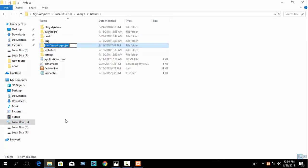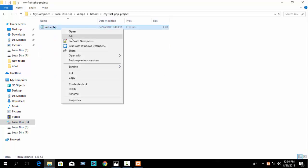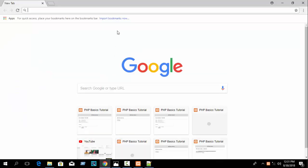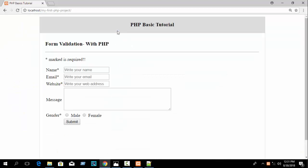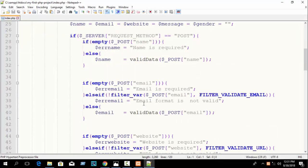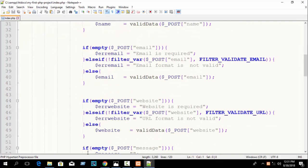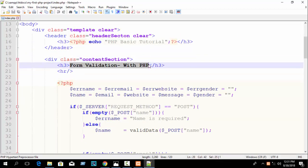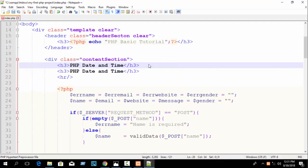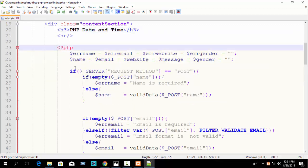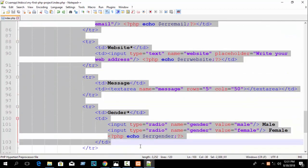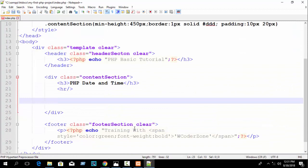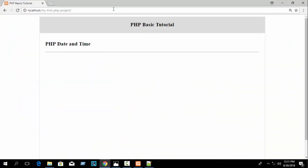Go to htdocs, open your project folder with Notepad++, and open your browser and write localhost slash your folder name. In our previous part we completed PHP email and URL validation. Now here just remove that and write 'PHP Date and Time'.